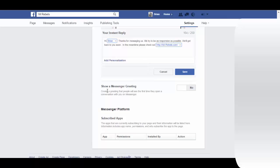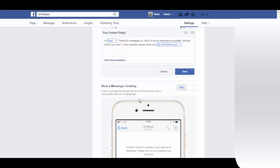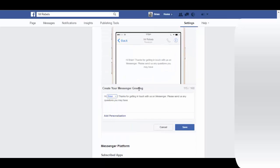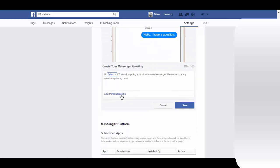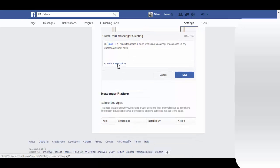The other option you have here is show a message greeting. So the first time they open to have a conversation on messenger, this is what it's going to say. And again you can add a personalization to that as well.